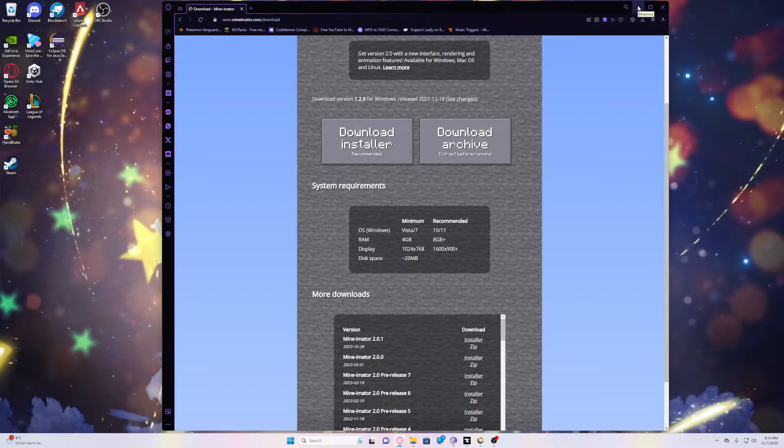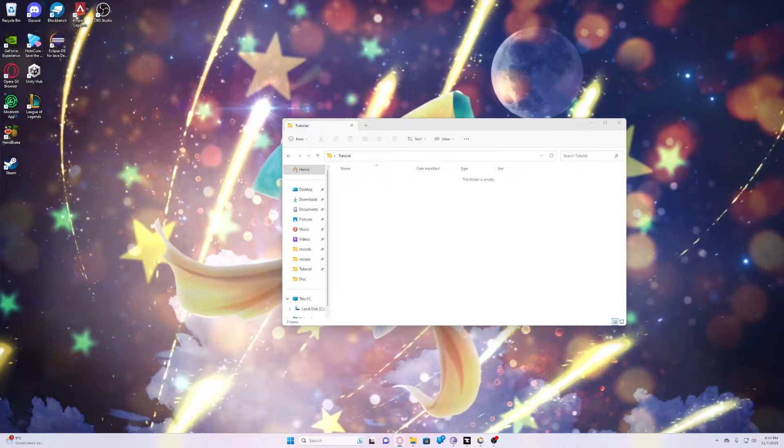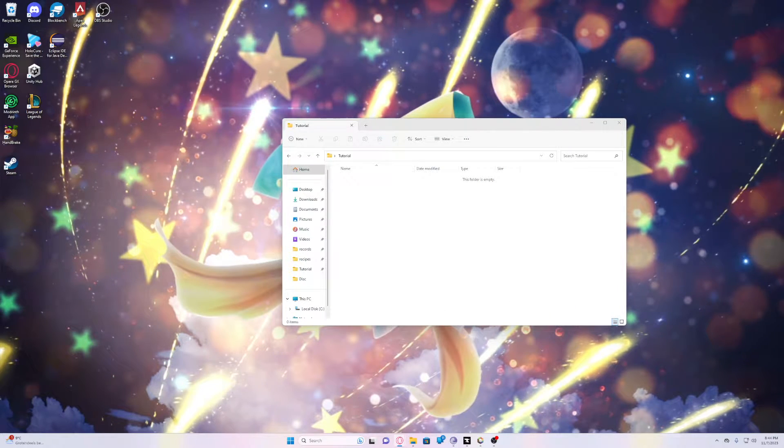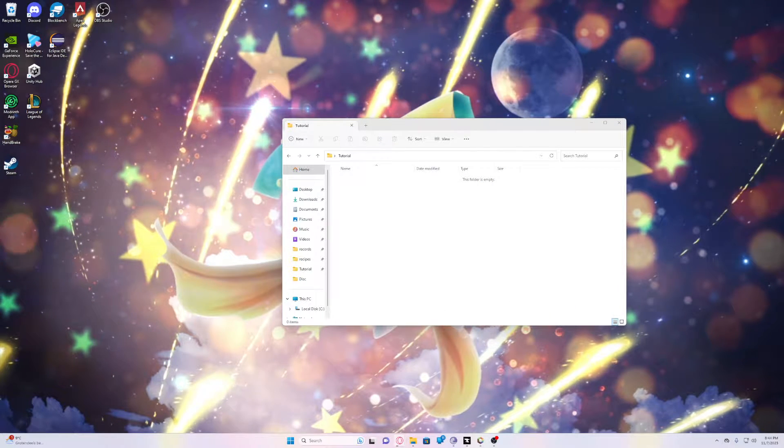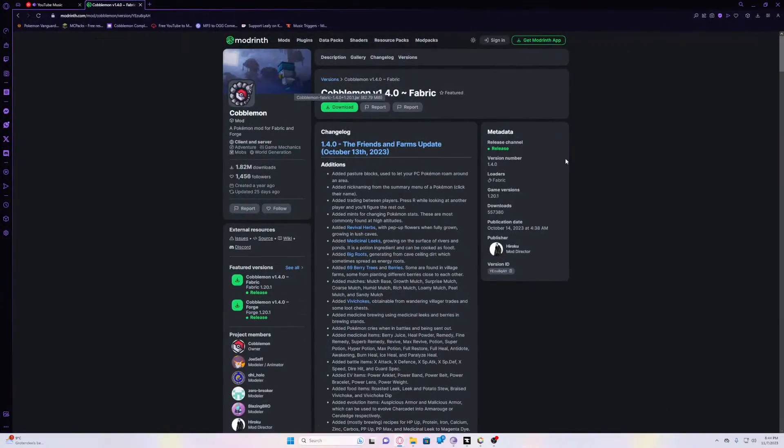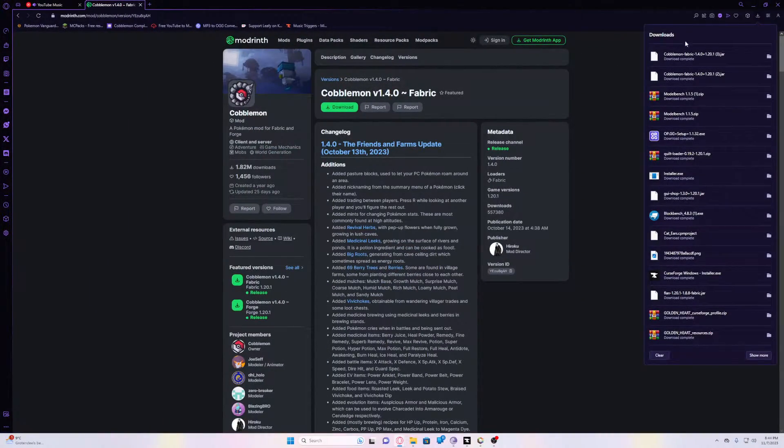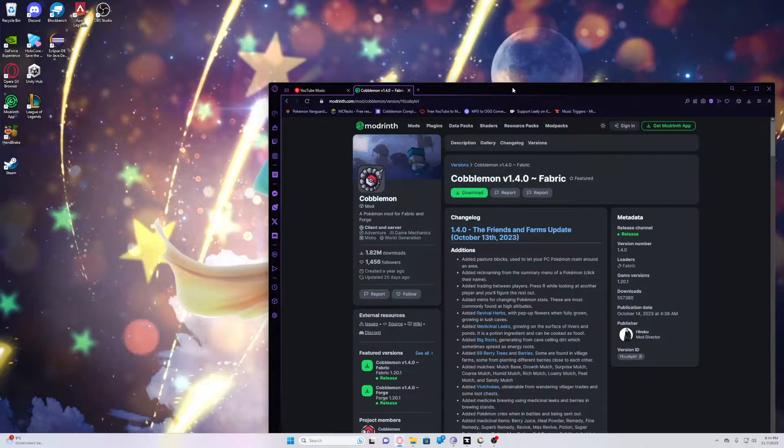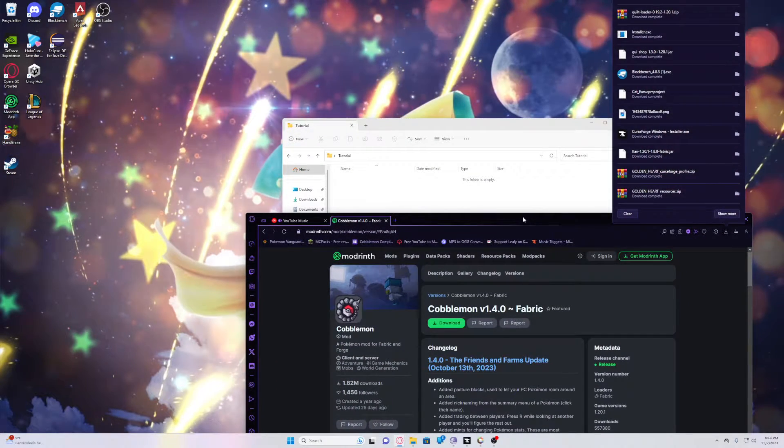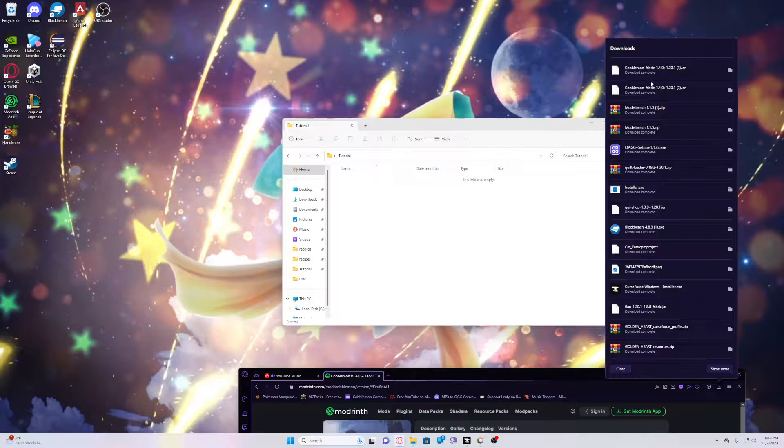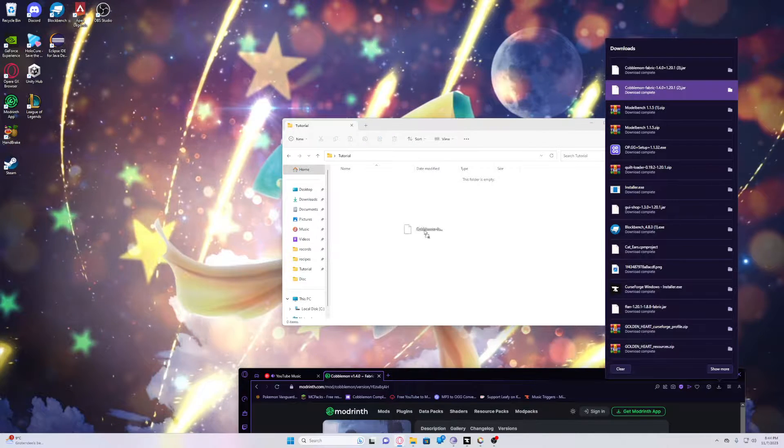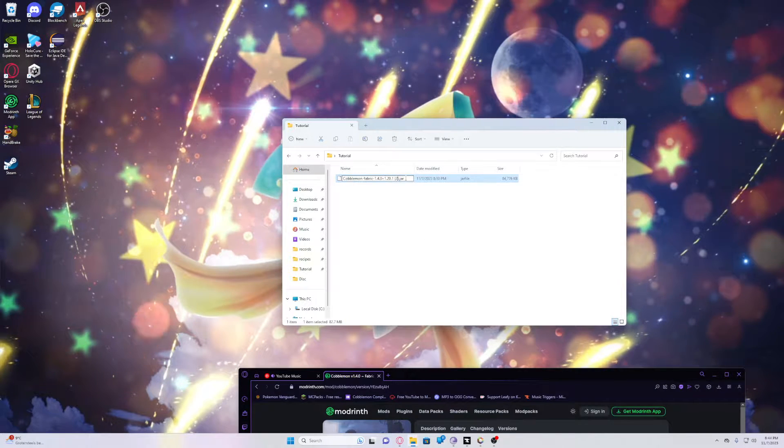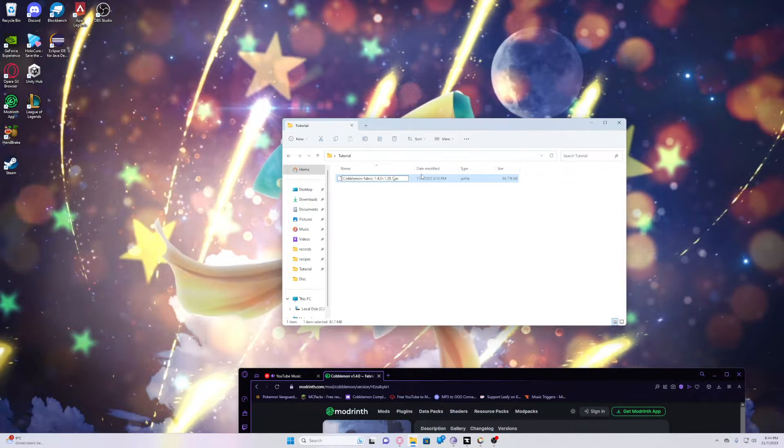Now once you have downloaded these, we obviously also need a mod. I'll be using Kobblemon as an example. So I'll download this. I already downloaded it. You can download a mod right. Let's drag that over. It's a very big list of downloads.